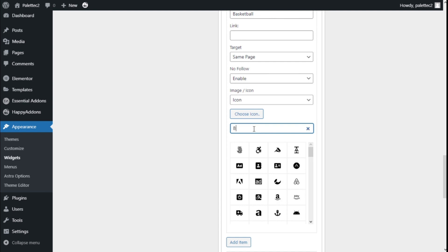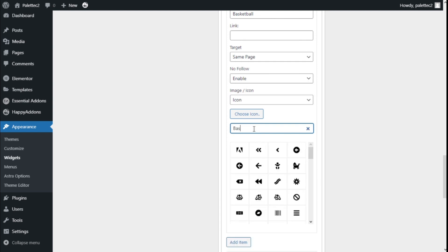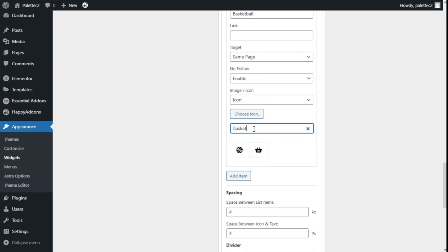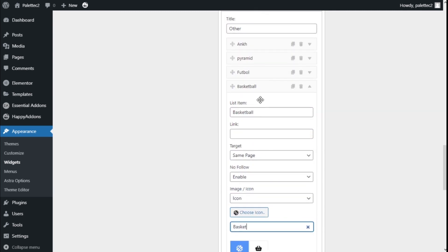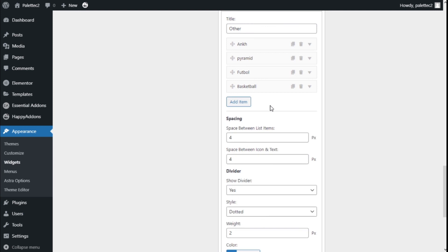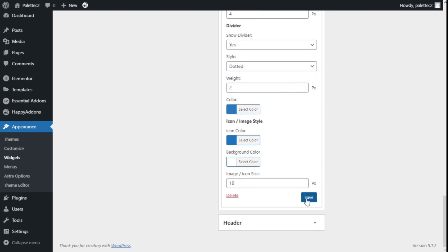We're going to look for a basketball. We're going to click, and then we're going to save the changes. There we go.